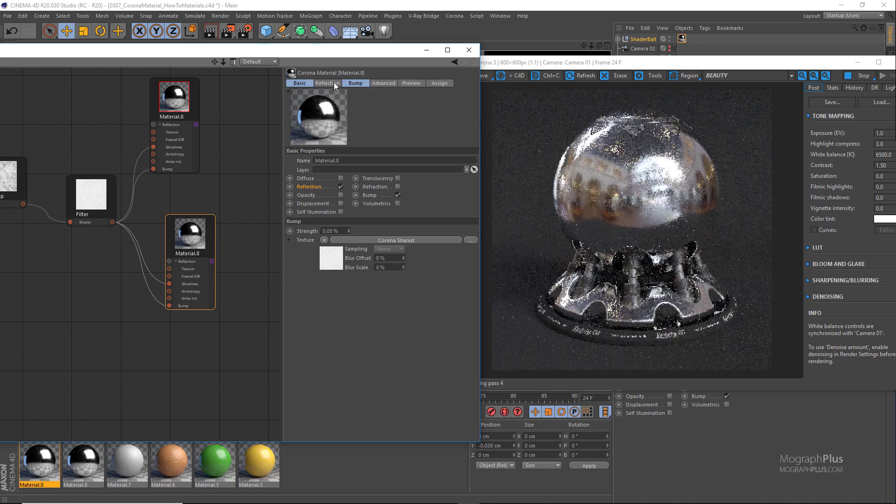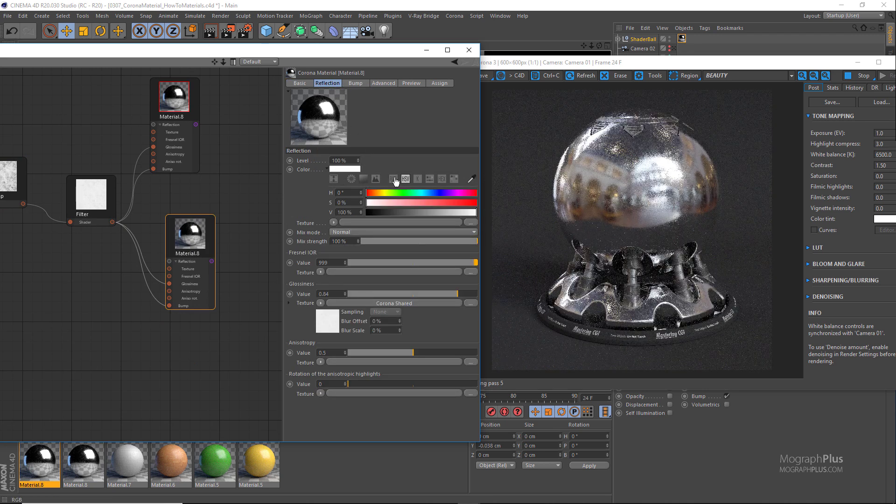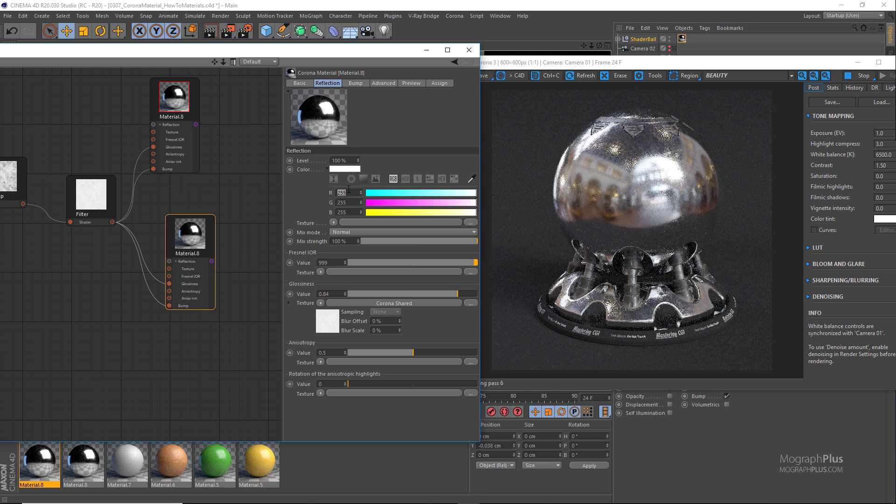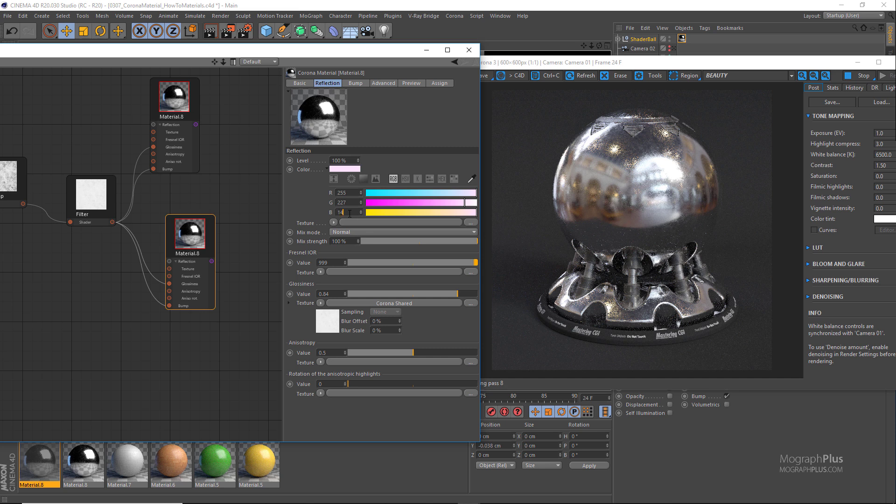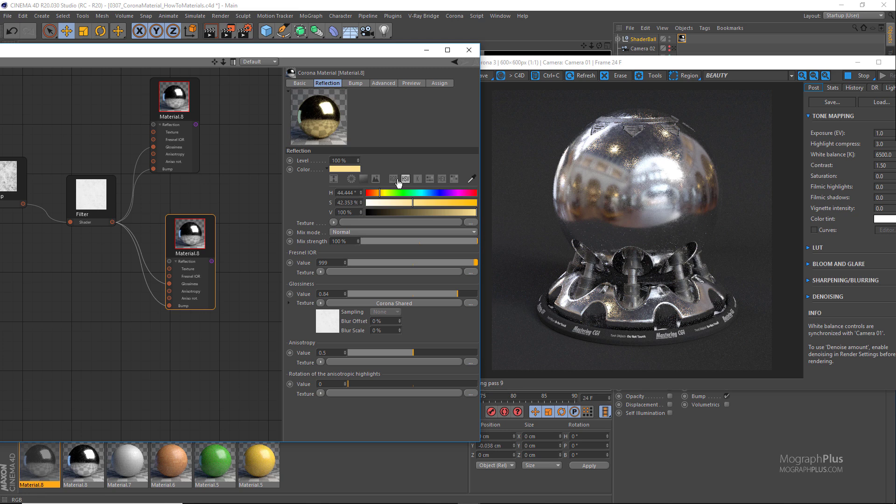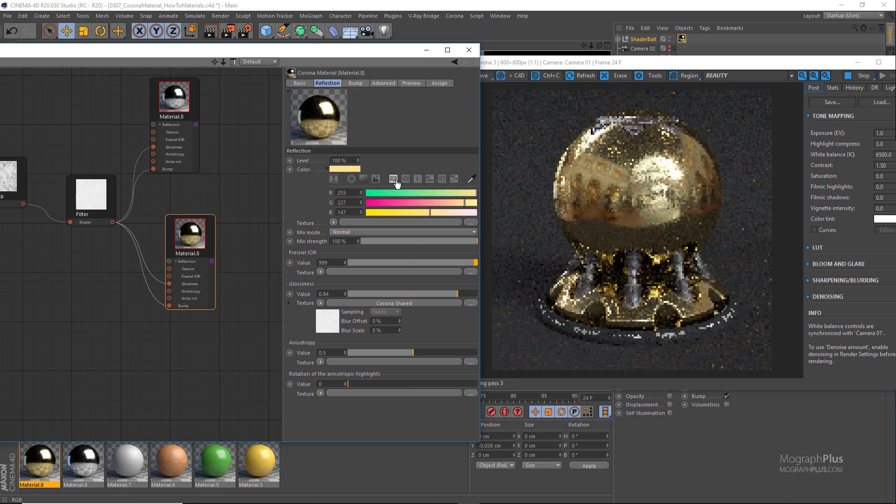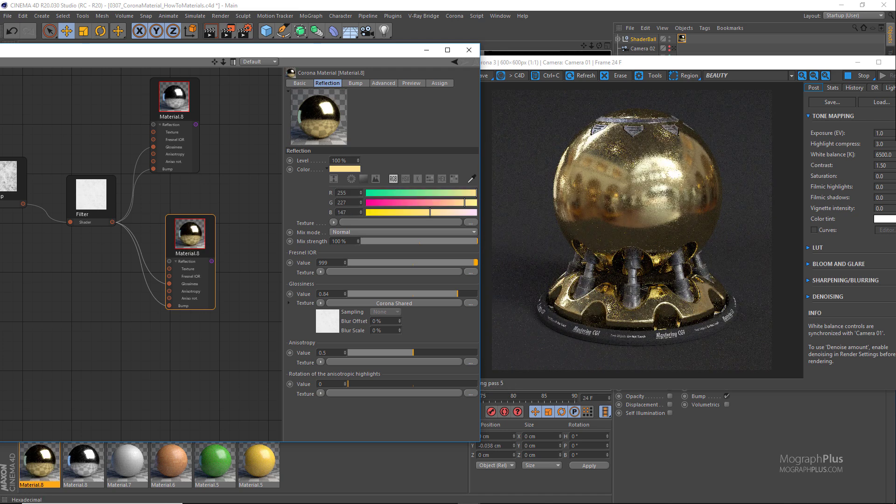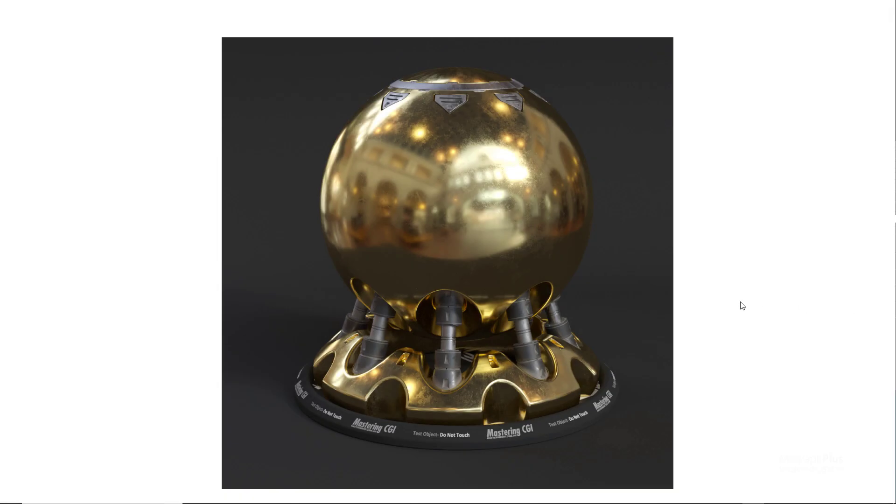Set the reflection color to a fairly desaturated yellowish color with the RGB values of 255, 255, 227 and 147. And this could be our gold shader and here is the high resolution render as well.